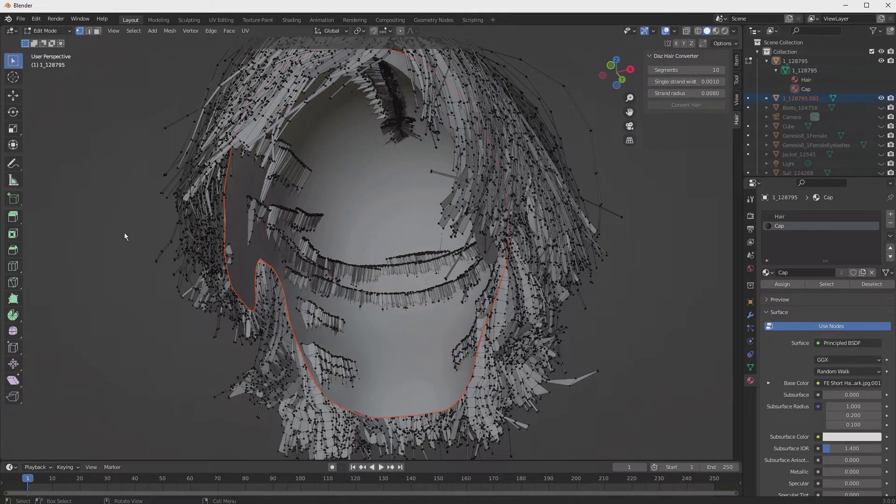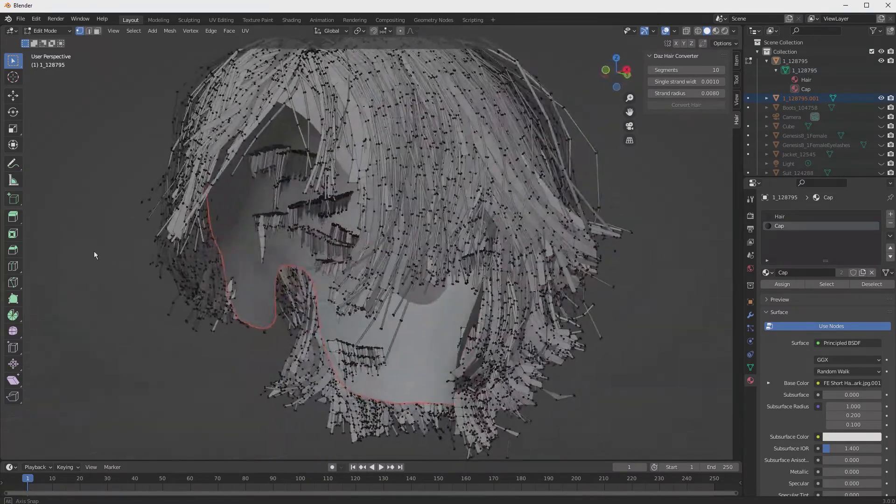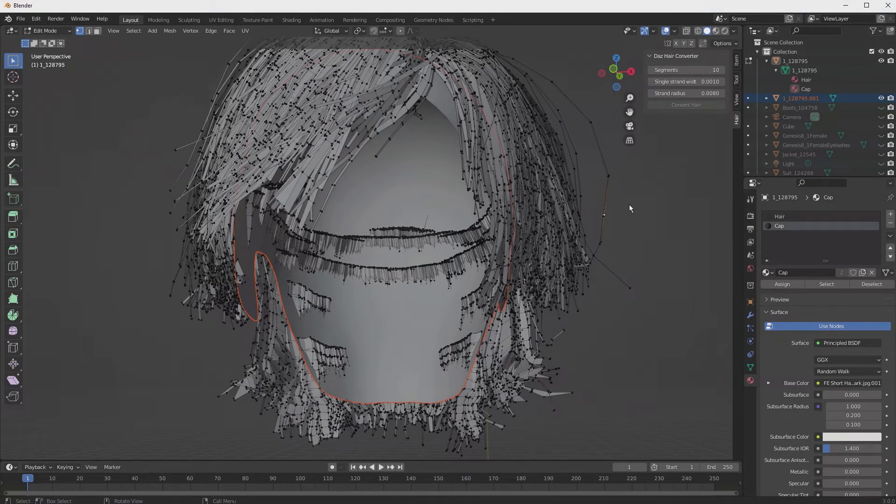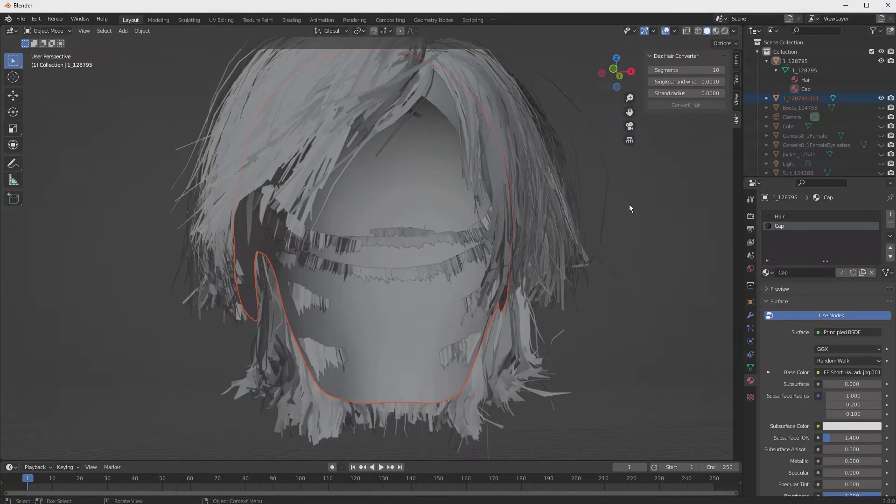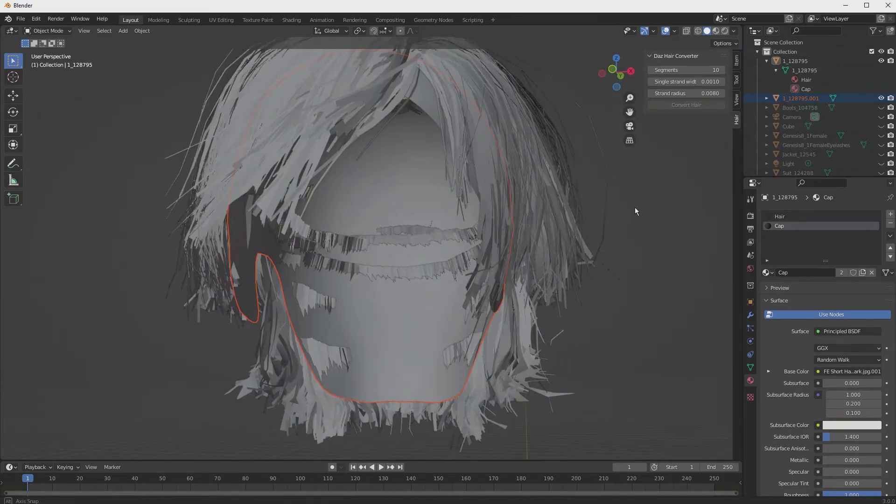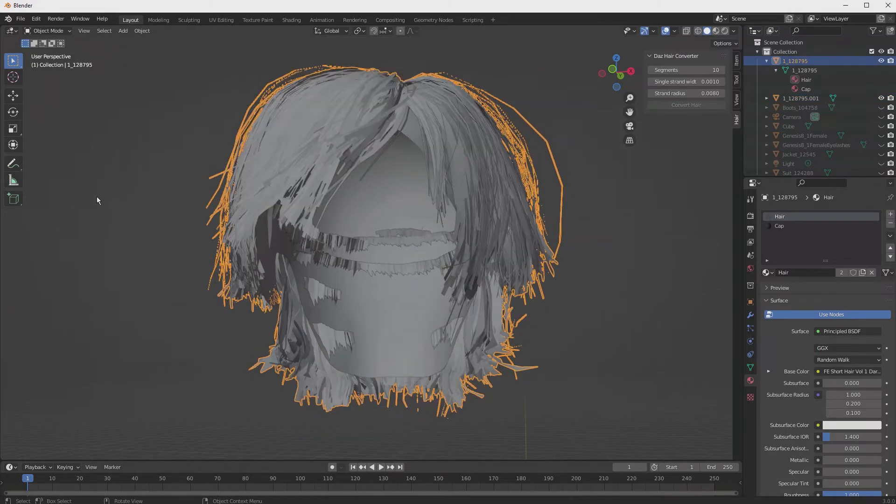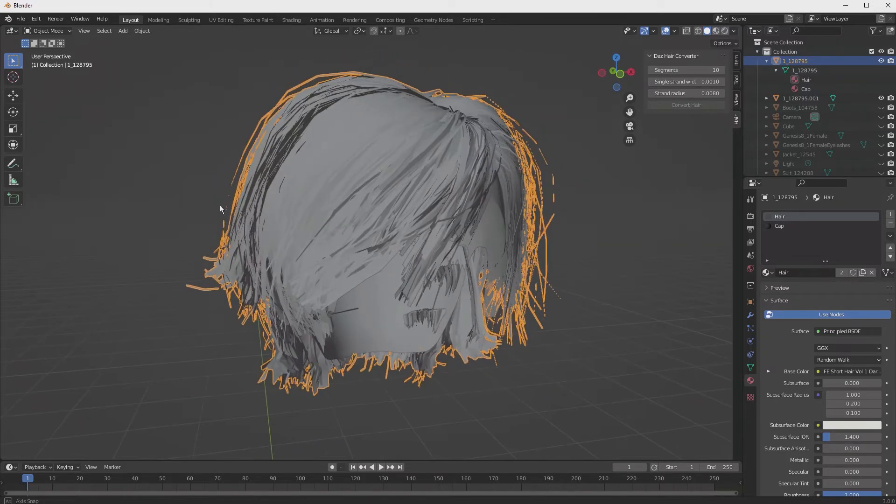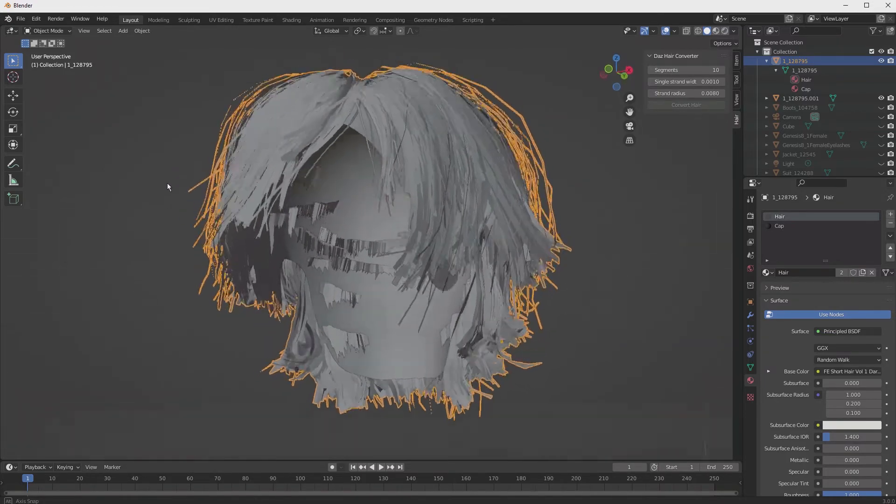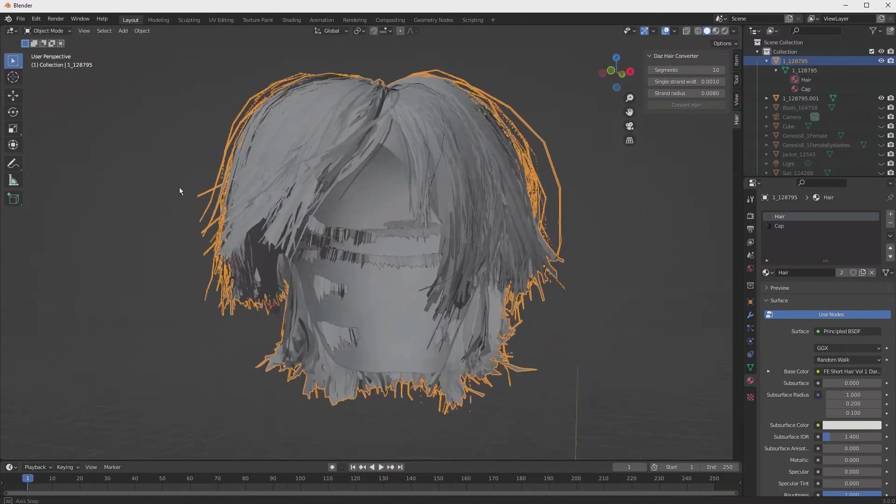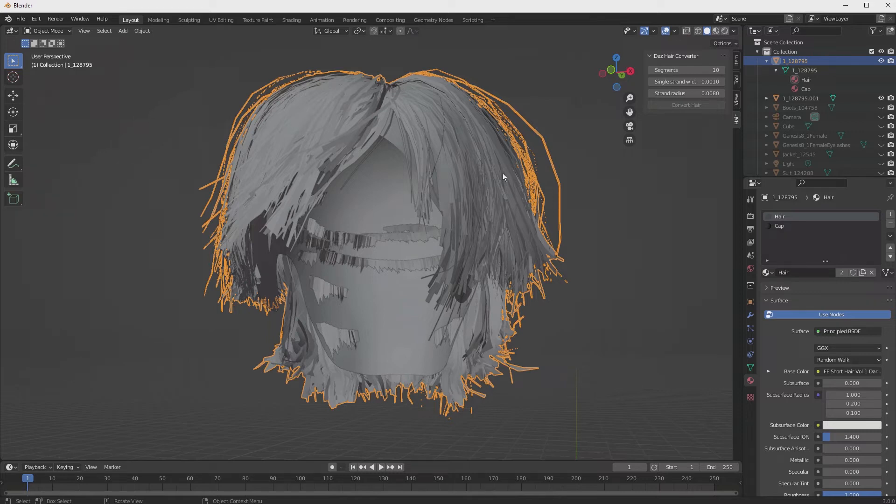Now once that's done, we switch back to object mode by hitting tab, and we want to select the hair first, and you see that color? If you're not familiar with Blender, that sets the primary color of selection. Any objects after this will be a different color, usually a lighter color, and we'll see that happen as we select this next object.